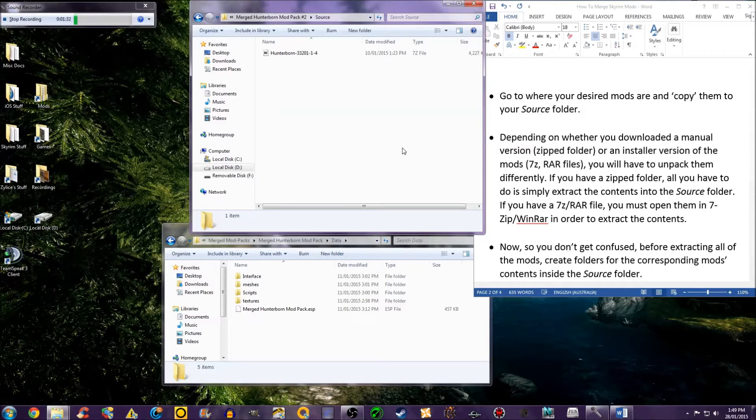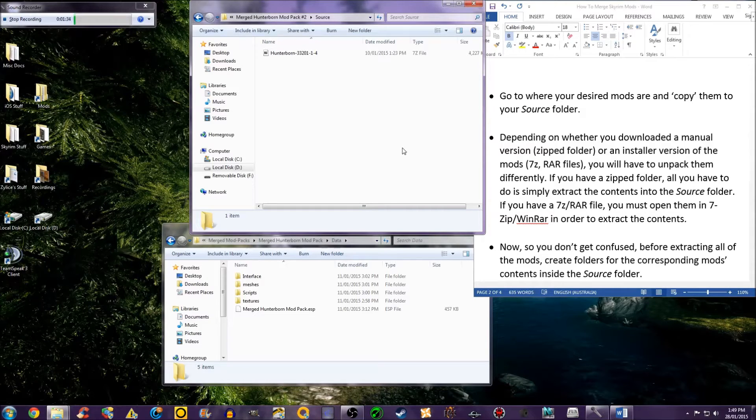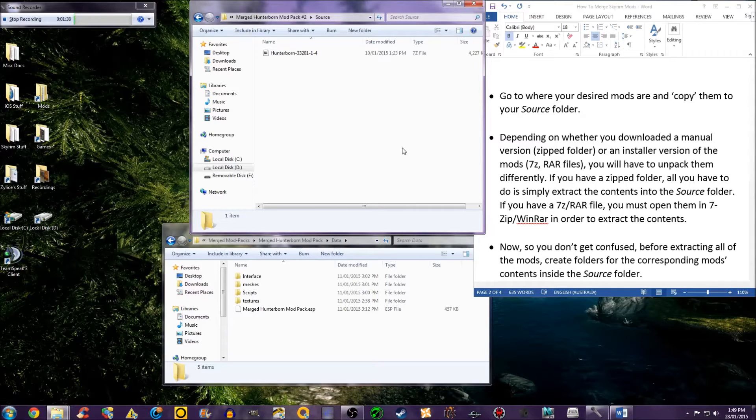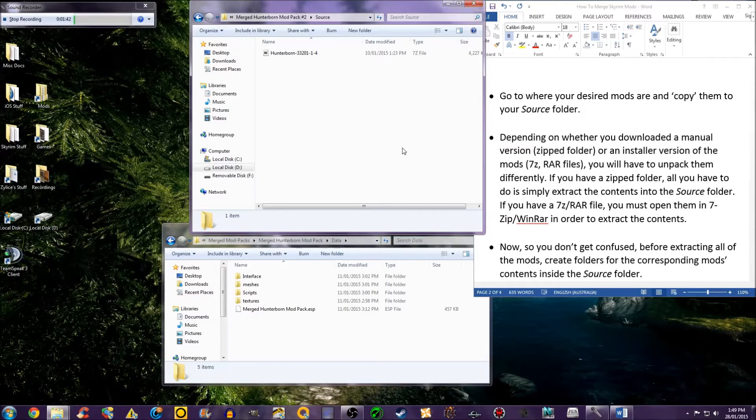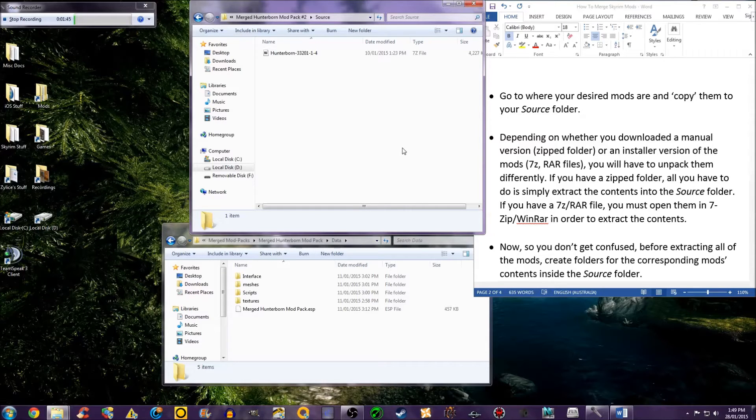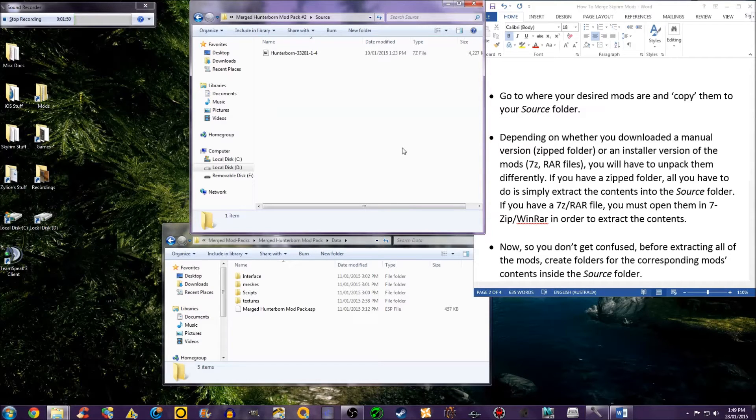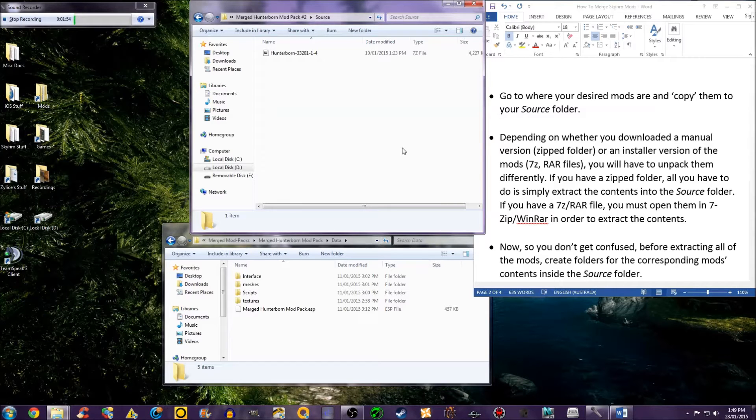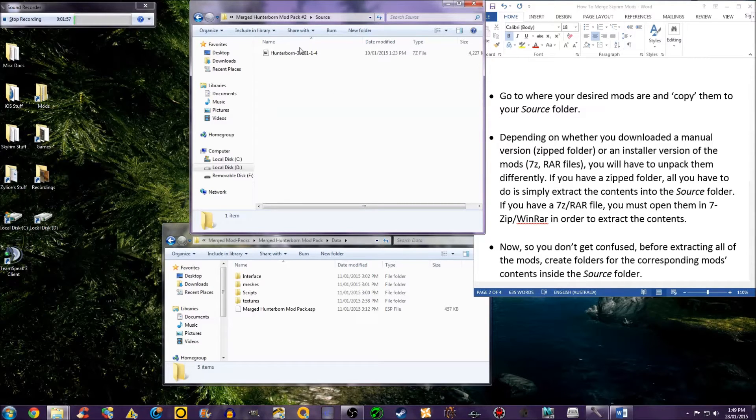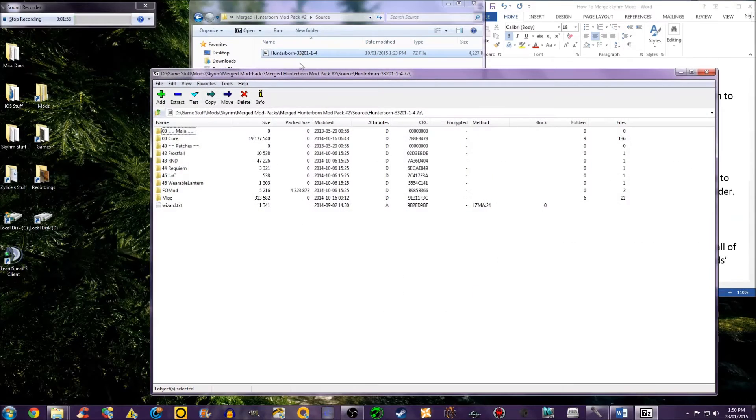Depending on whether you downloaded a manual version, which would be in a zipped folder, or an installer version of the mods, 7z or RAR files, you will have to unpack them differently. If you have a zipped folder, all you have to do is right-click and extract the contents into the source folder. If you have a 7z or RAR file, you must open them in 7-Zip or WinRAR in order to extract the contents.